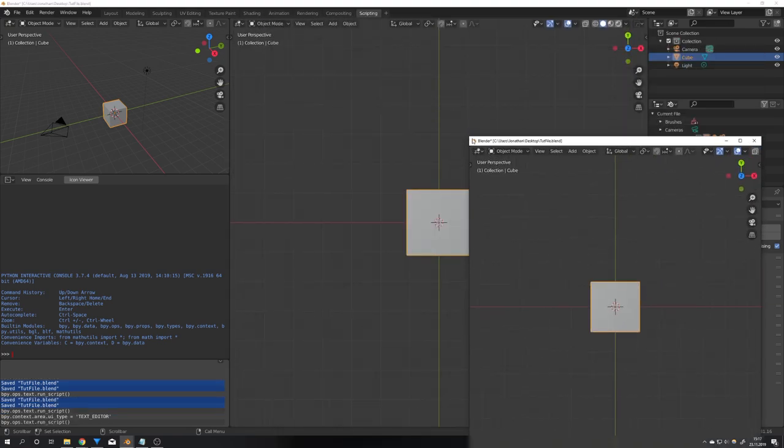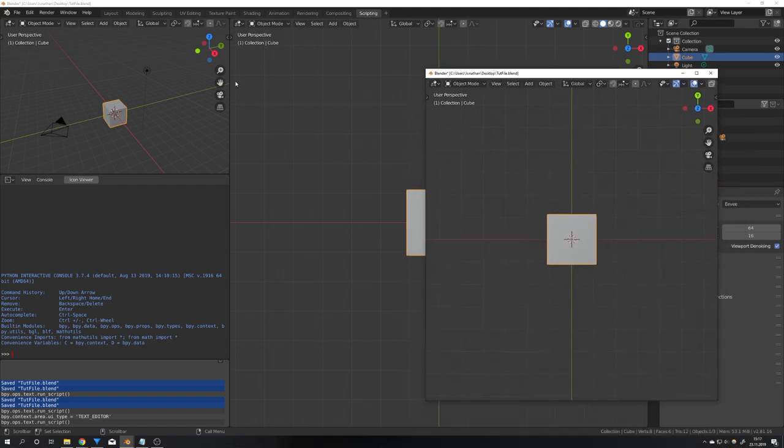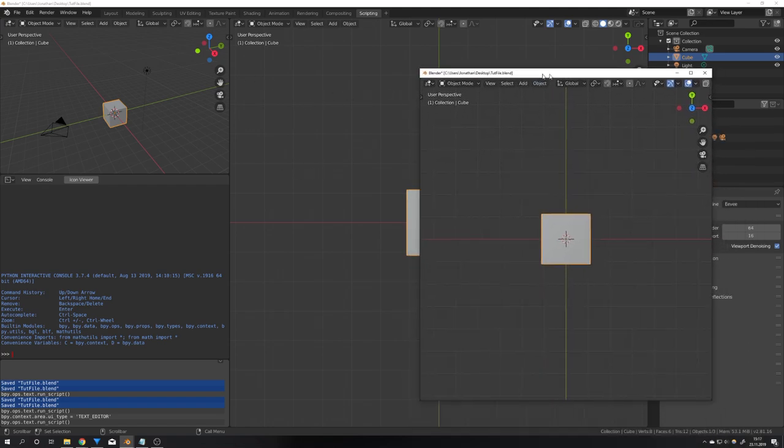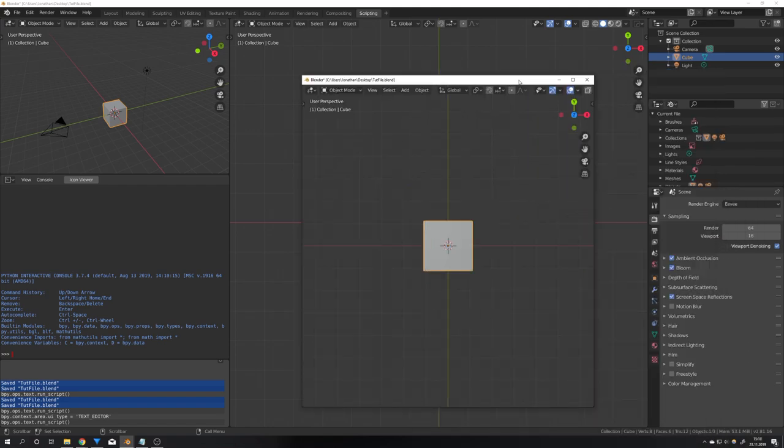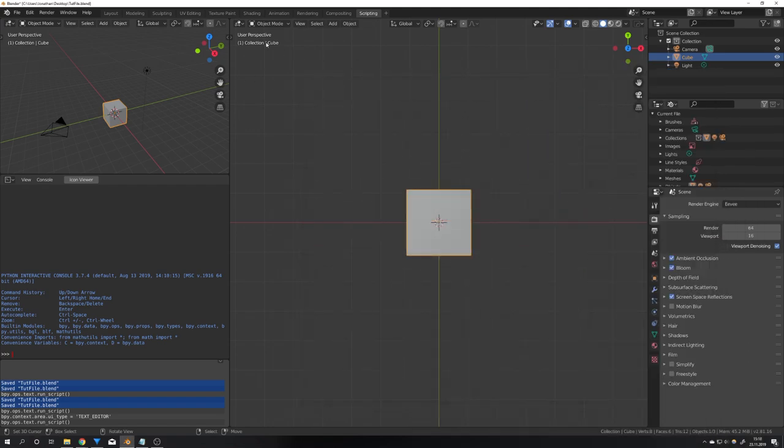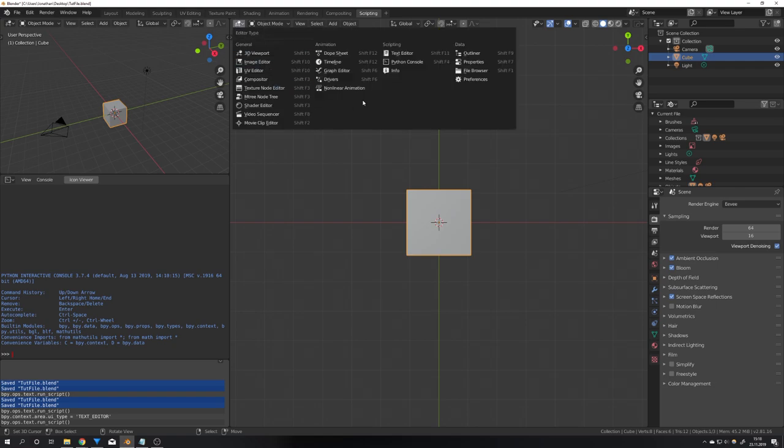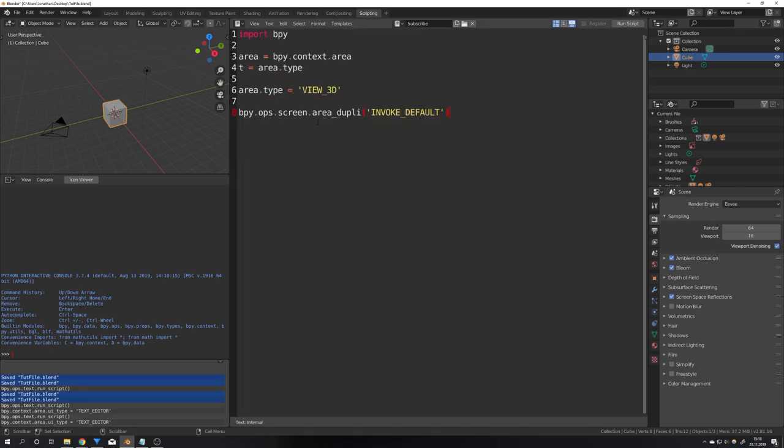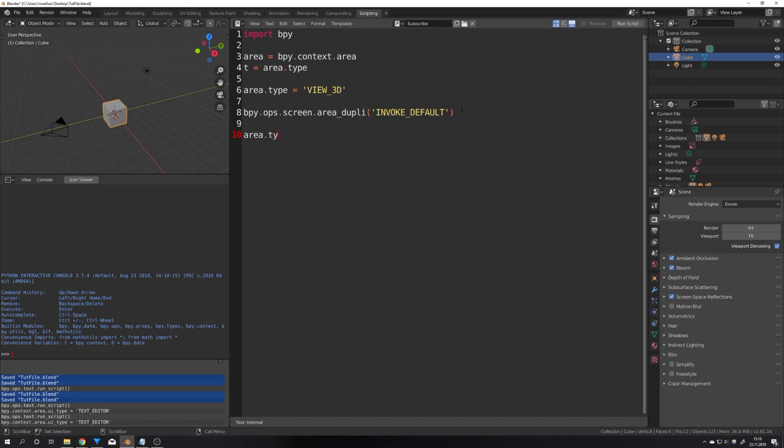But of course we want to keep our area in the background with which we started with. So just again change back into the text editor and then type again in area.type equals and now t because in the variable t we saved our current area type previously.